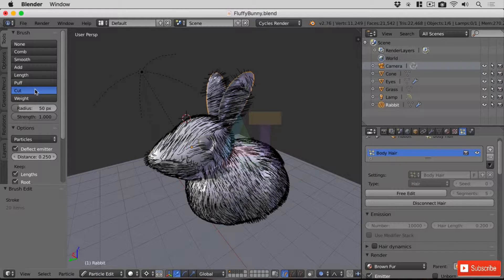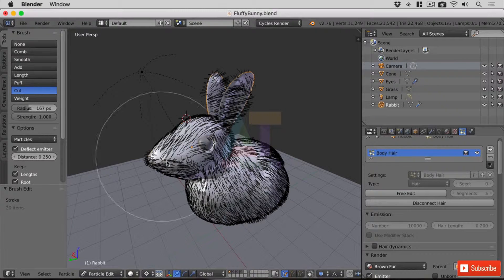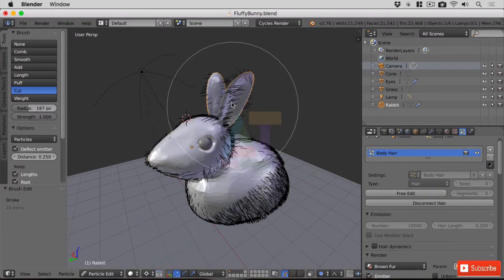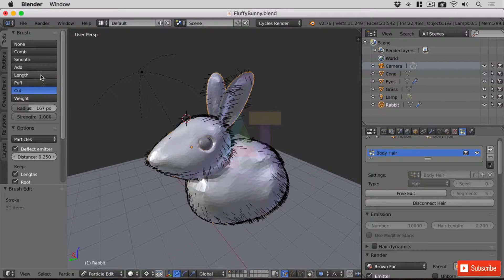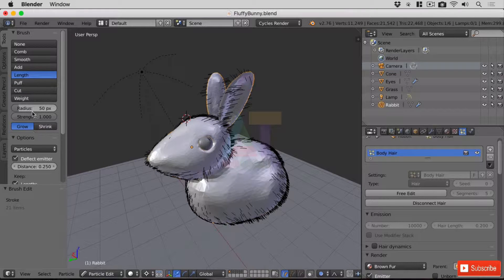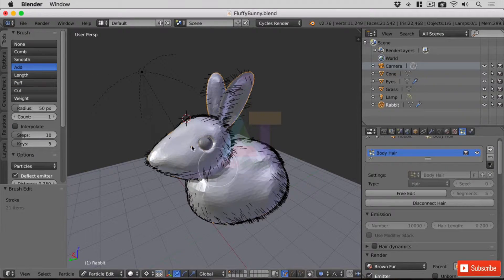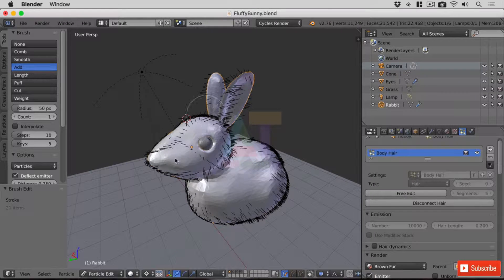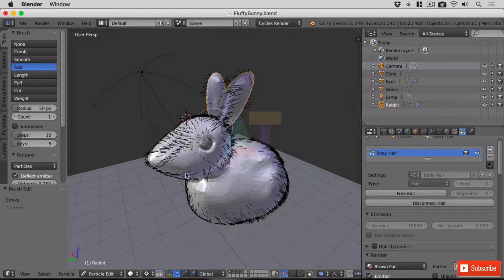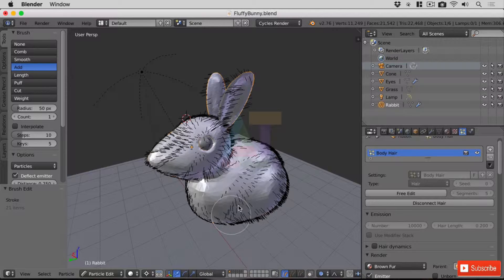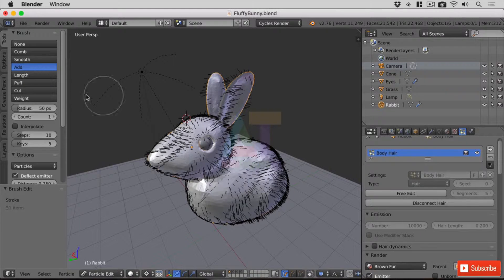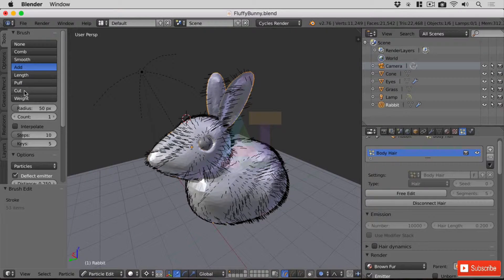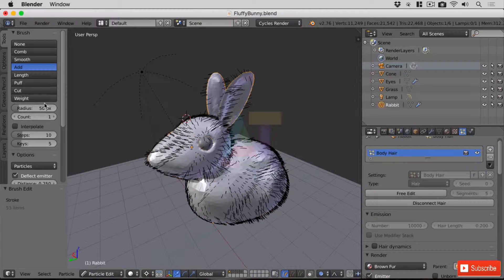Now a note about cut and I'll do it now for you just to show you: it cuts hairs but it cuts hairs completely off. Now once you've cut them off unfortunately there's no way of adding them back to where they were before. You'd have to add them back with the add brush which you can see straight away is going to take a lot longer to do than removing them. So use the cut with caution. That's what I like to say.